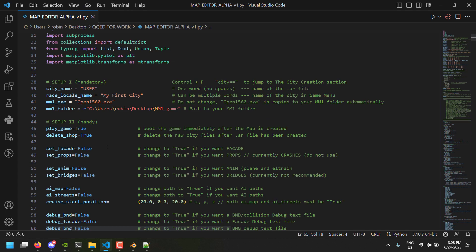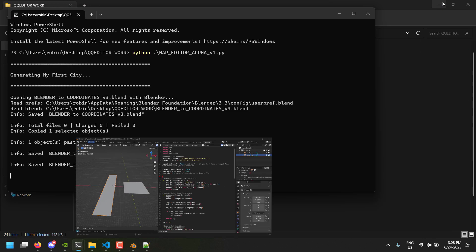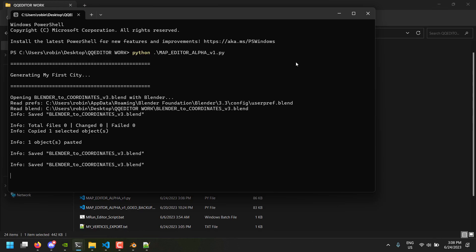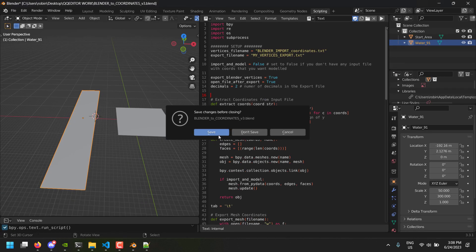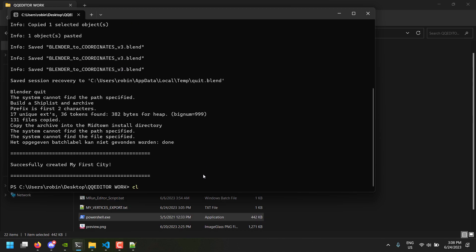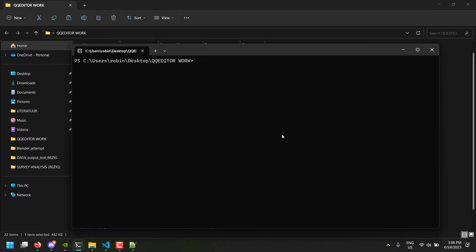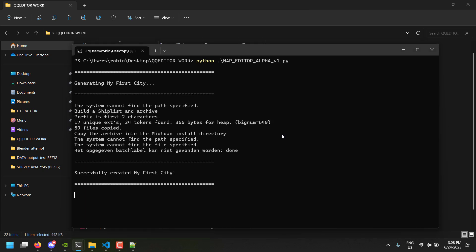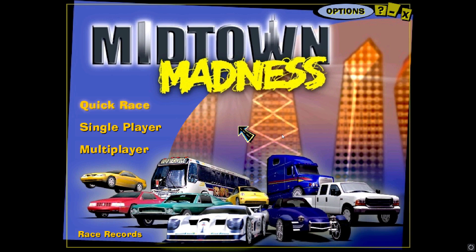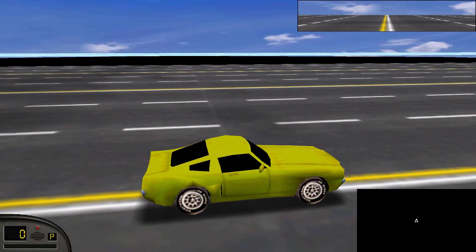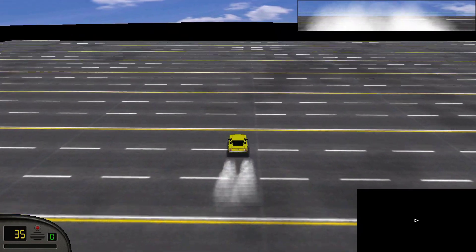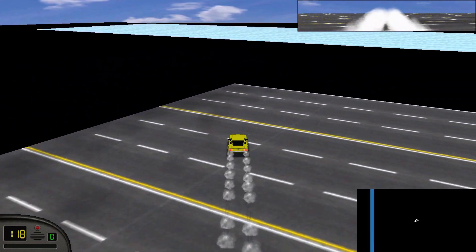We save it — it should look good — and then we run the script again. We can close this. CLS and then we should be able to run the script. This is our map — it seems to have worked. We have the starting area with the road and then the water, or in my case a sort of ice texture, at the left. Here we can see the results.